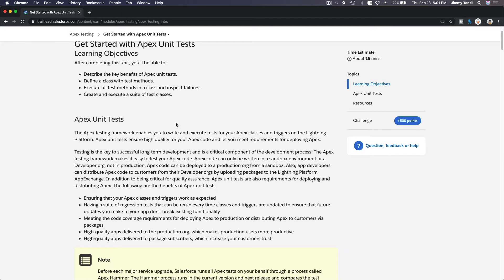The tests make sure that these codes will not conflict with each other, will not cause another application to break when yours is being used or deployed, and will not cause errors in other processes or applications. That is the main reason why we have to do unit tests on every Apex code we are going to deploy on the live production Salesforce org.